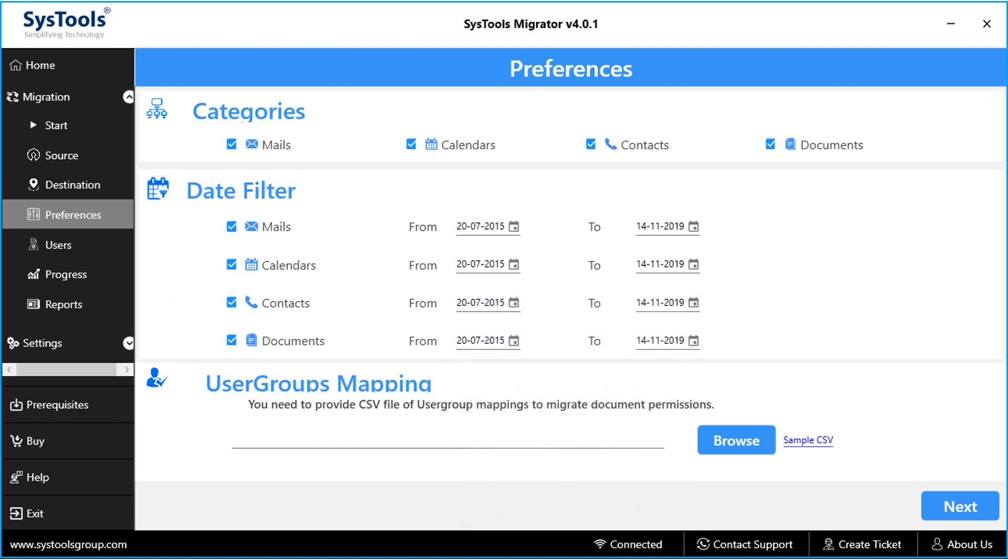Then comes the user group mapping option. For migrating document permissions, you need to provide the CSV file containing list of source group IDs and destination group IDs.